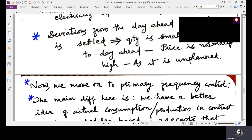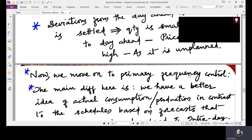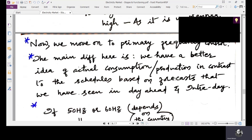After the intraday market, we move on to a shorter timeframe where primary frequency control is done. The key difference here is that we have a better idea of actual consumption and production compared to the forecast-based schedules used in the day ahead market. Primary frequency control happens within 30 seconds — generators must activate it within 30 seconds and it can last up to 5 minutes, so it must be immediately available.